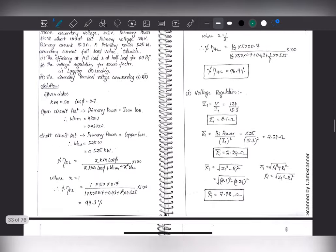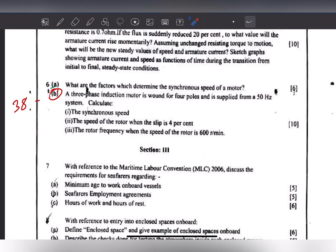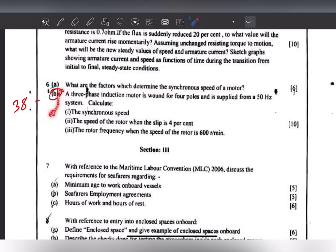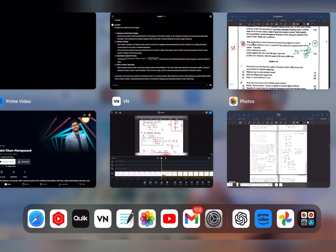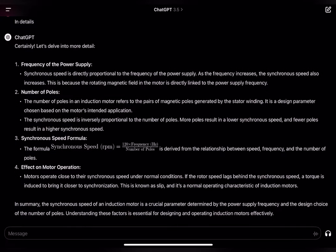Now moving to question 6a: what are the factors which determine the synchronous speed of a motor? As you all know, synchronous speed Ns = 120f / P, so frequency (f) and number of poles (P) are the two factors that determine Ns. Since this is a six-mark question, just writing the formula and one line is not sufficient — you must elaborate to at least half a page. I took the help of ChatGPT, which gave an almost half-page answer you can write in your notebook.